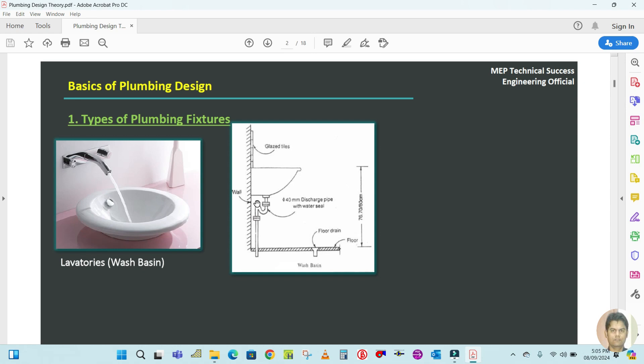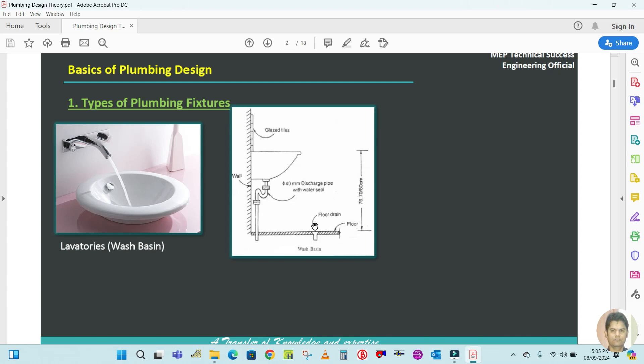This is a wall-mounted type. This here is called a bottle trap or U-trap, and the drainage line connects down to the floor drain.